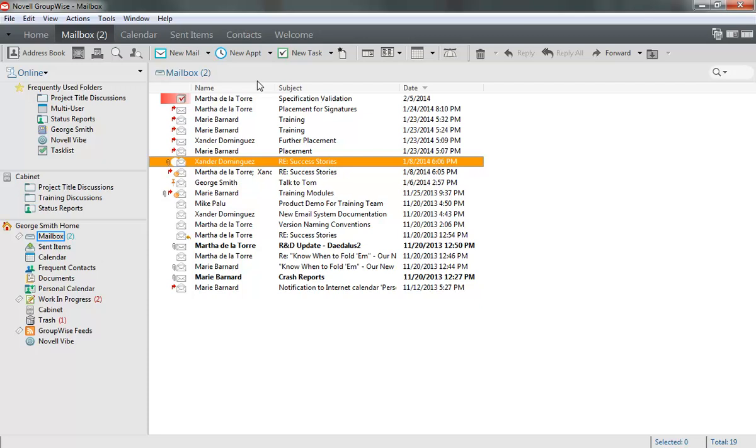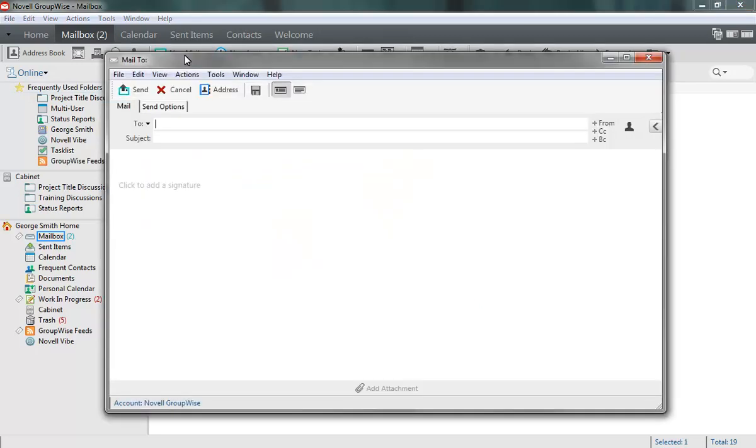Next, I'll go over the Compose view. Like in the Read view, the interface has been streamlined, and some features and options have been moved to the Options slide-out.